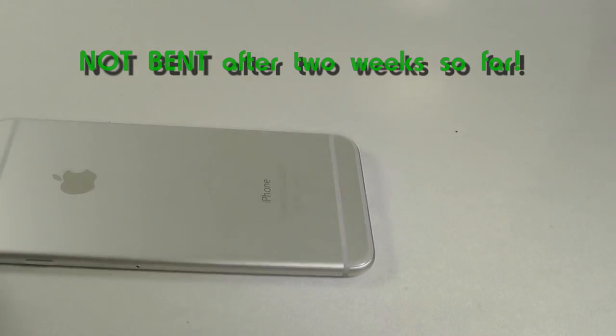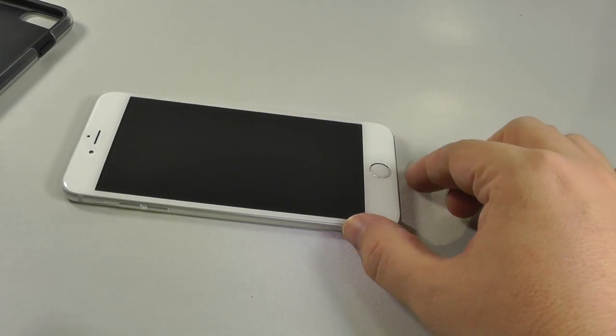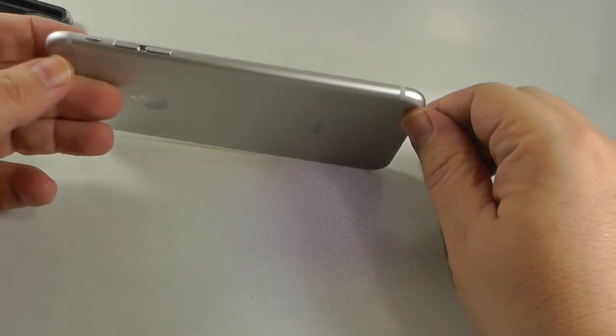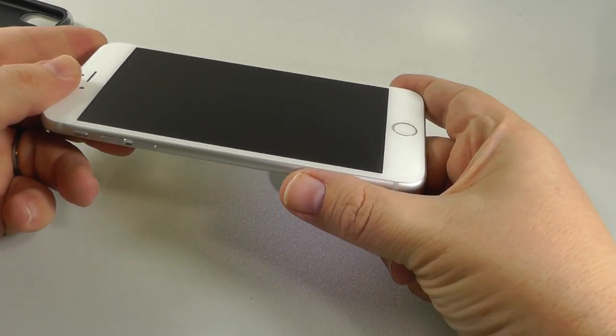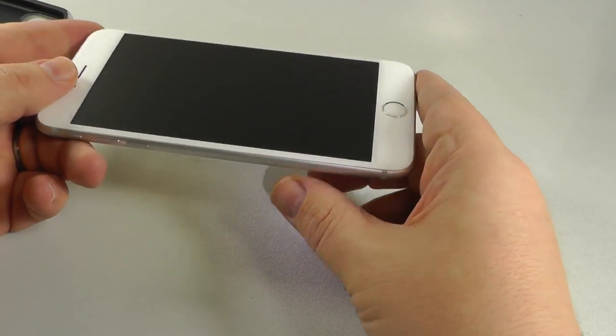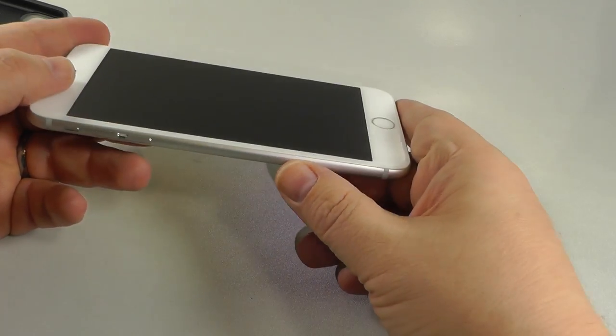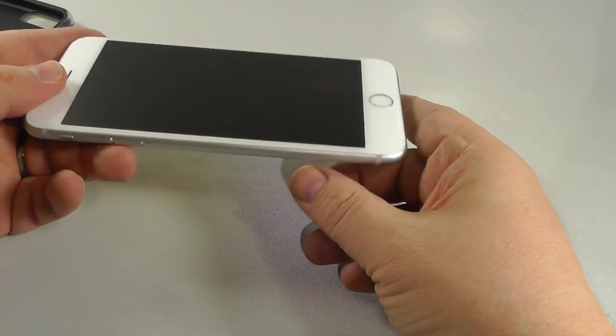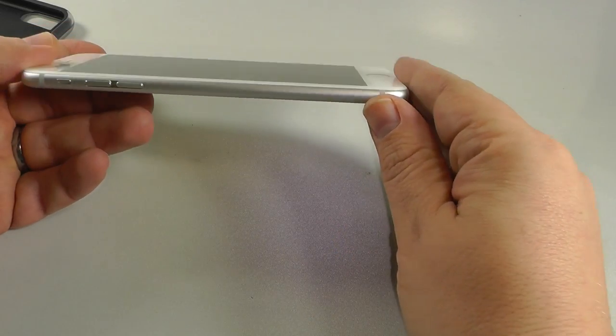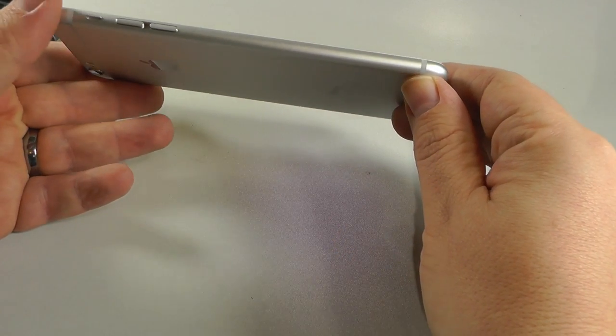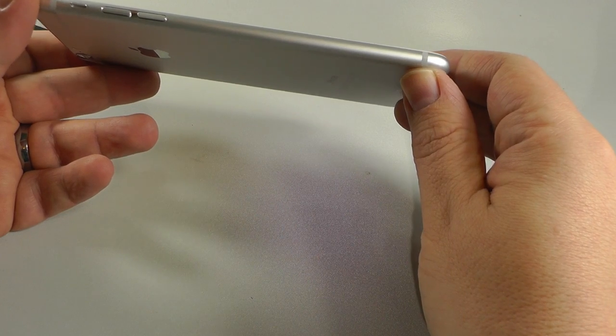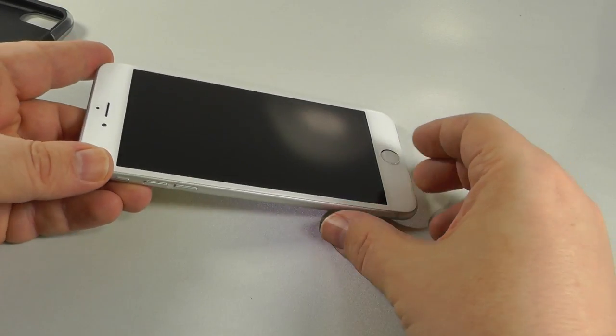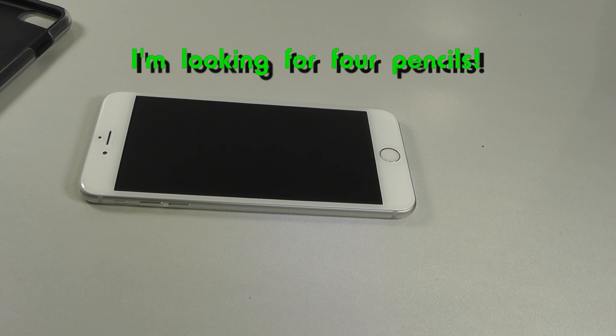Also, did you see the Consumer Reports video where they see how many pounds it takes to bend an iPhone? It takes over 90 pounds of pressure to bend your iPhone 6 Plus, which was actually more than it took to bend an HTC or the other iPhone 6. They say that's equal to bending four pencils.